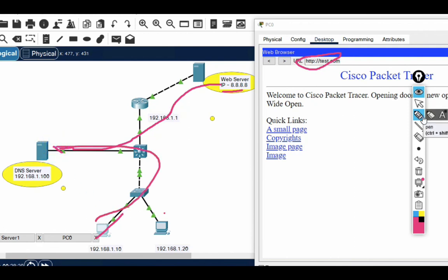So friends, we have seen in this video how to set up a DNS server and how a DNS server works in a real network. Thanks for watching this video — have a nice day!